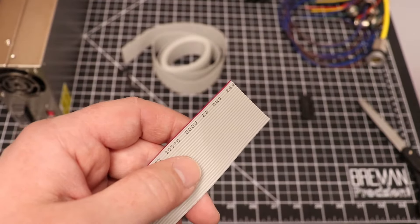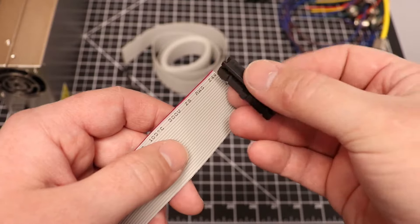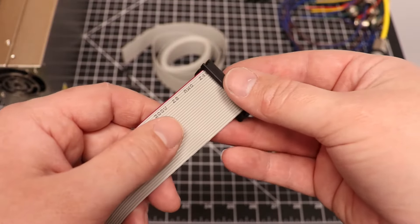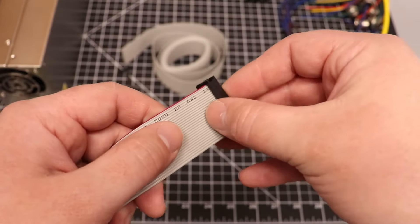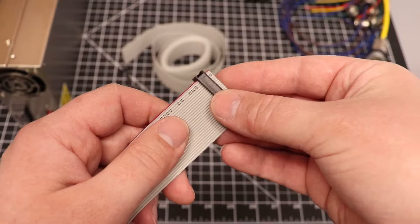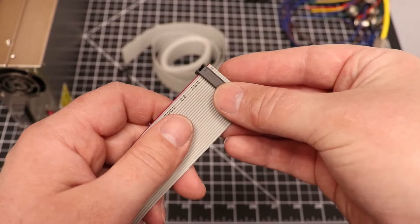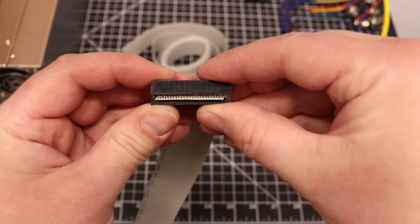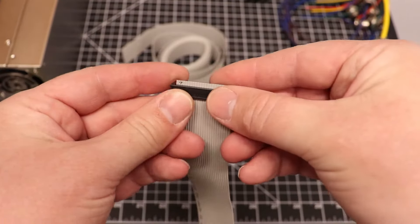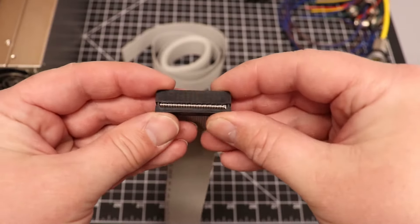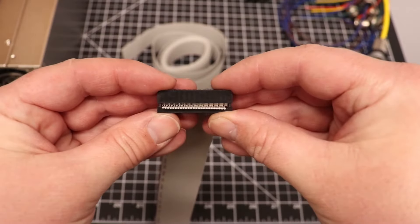Take note of the red conductor. This indicates our number one wire. You will need to align this with the number one pin on the header. With IDC headers, this is most often indicated with a small triangle on the base of the connector. Make sure to align your header square to your ribbon cable.